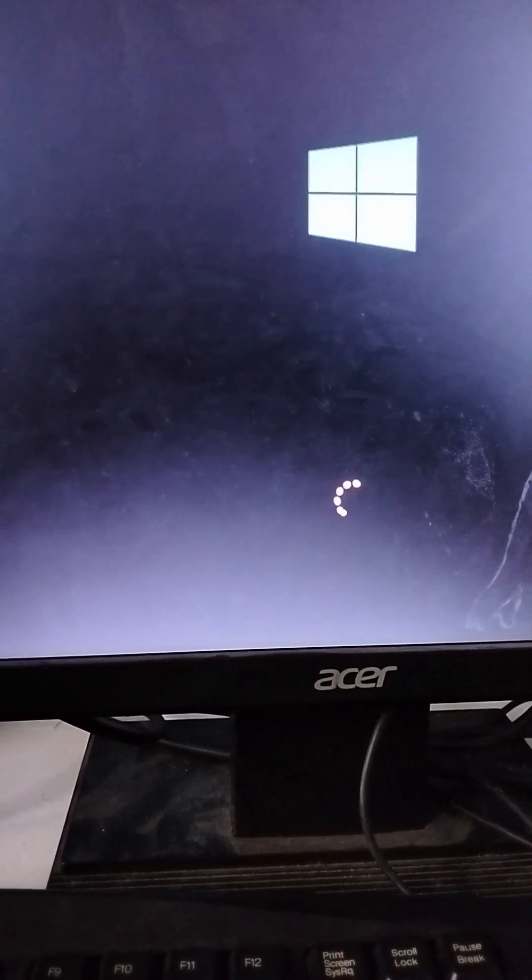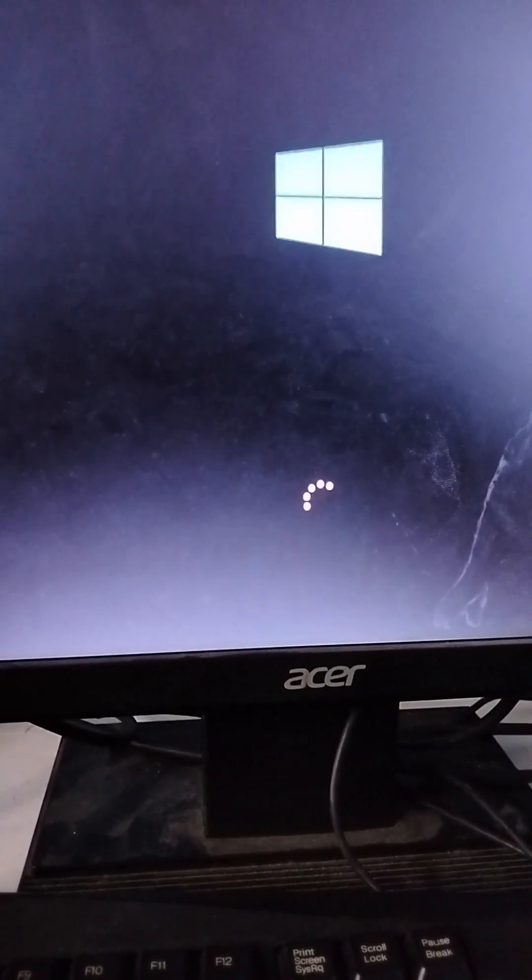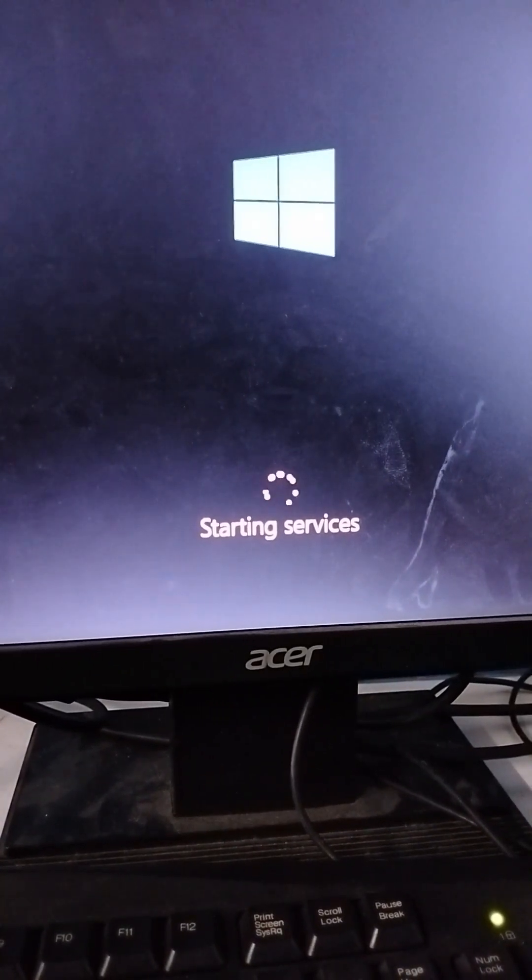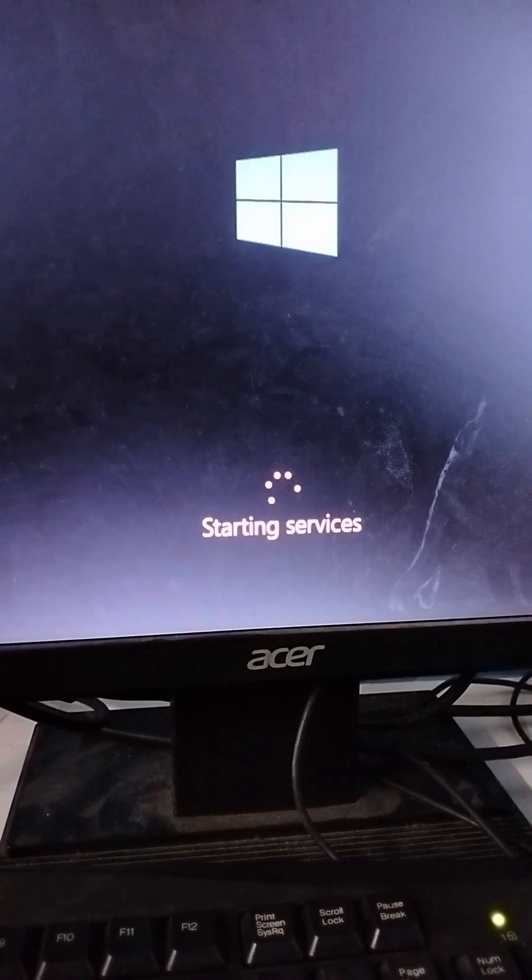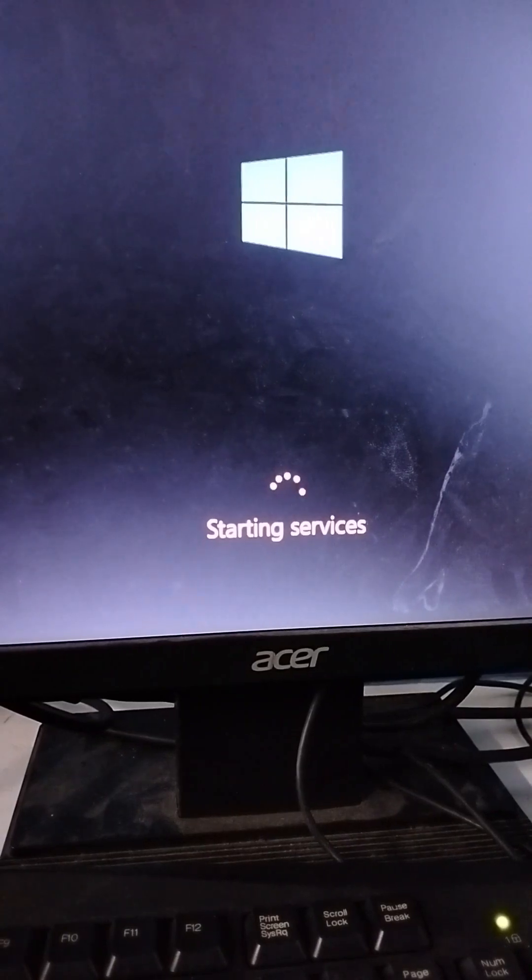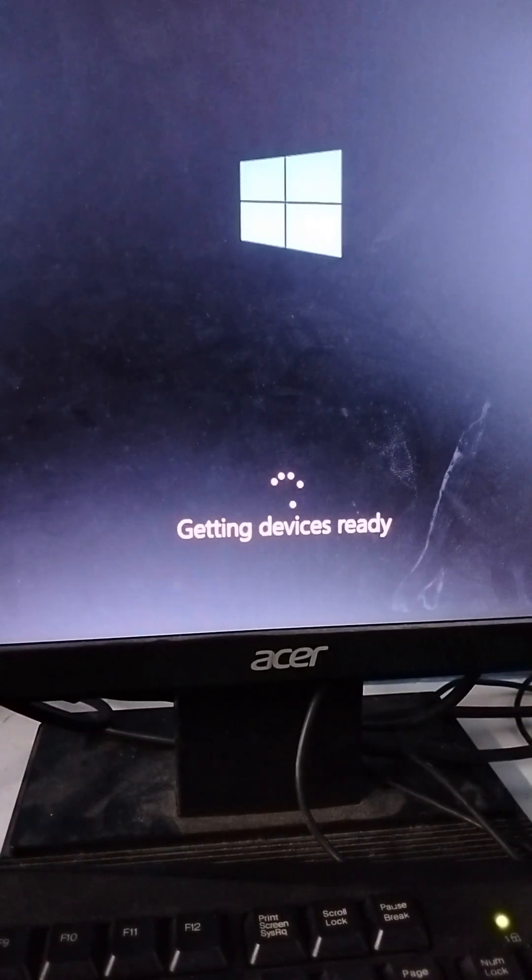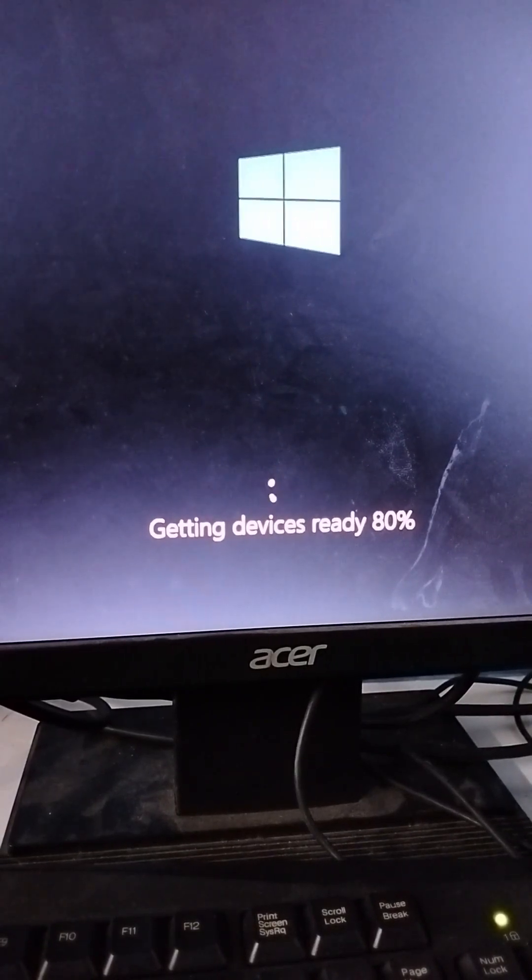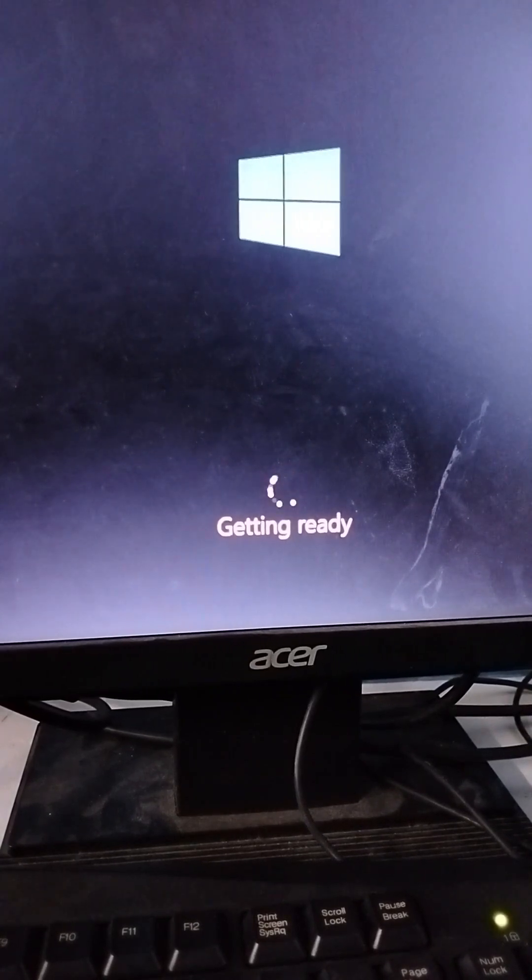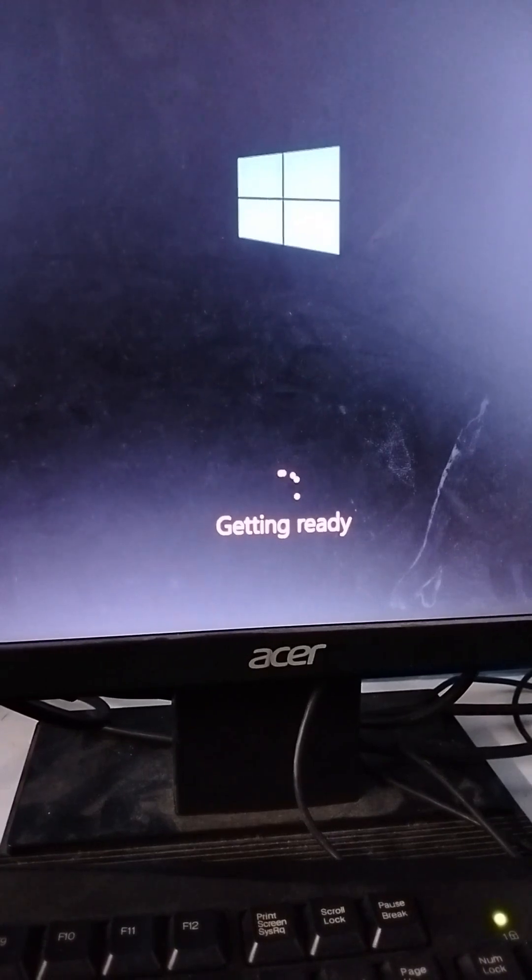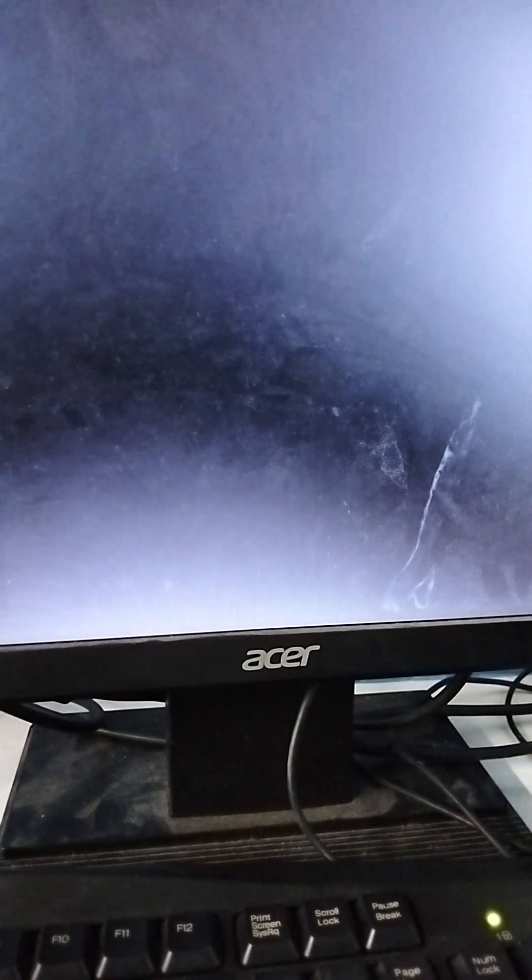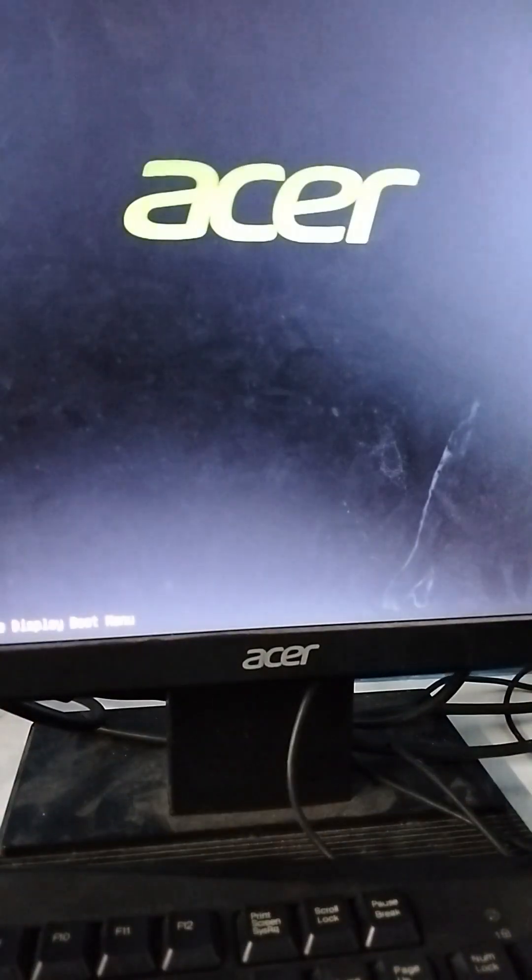There you are, running your Windows for the first time after the installation was done. Starting services, device is getting ready. You must wait - you don't need to do anything. It's restarting again for the second time.